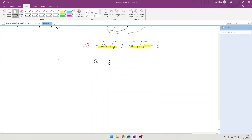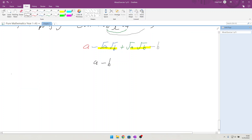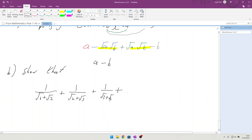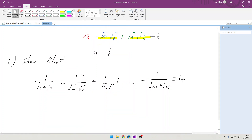Part B of this challenge asks us to show that the fraction 1 over (√1 + √2) plus 1 over (√2 + √3) plus 1 over (√3 + √4), continuing all the way until we get 1 over (√24 + √25), is equal to 4.